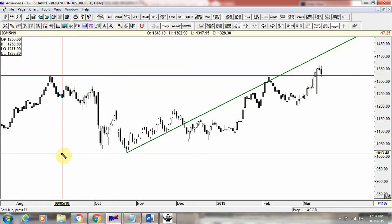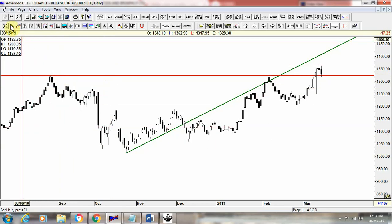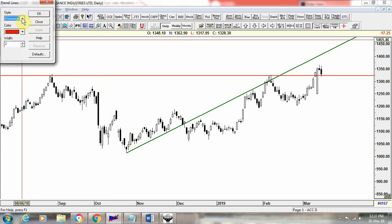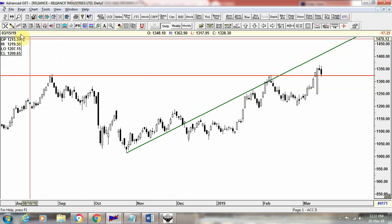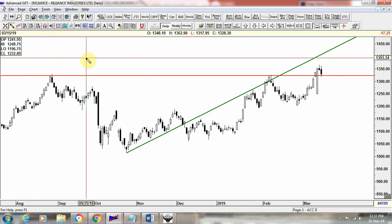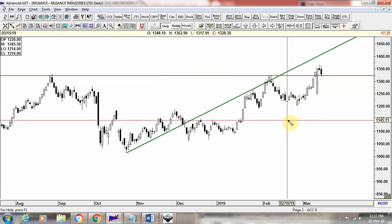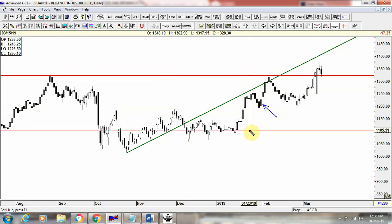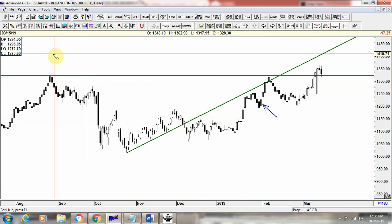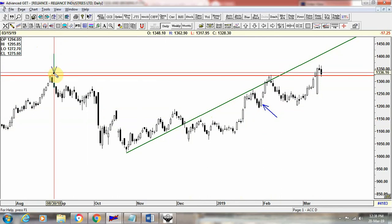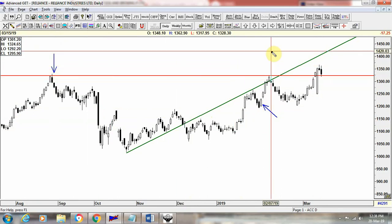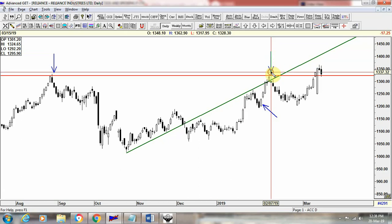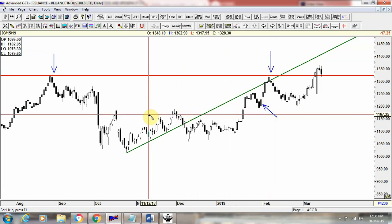Now let's see how to use the arrow. Right click on the tool and select arrow. Choose the color blue and say ok, then re-select the tool. For example, you can mark a point as a golden cross, or mark a level as resistance. This is how you can use the arrow tool to highlight key points on the chart.